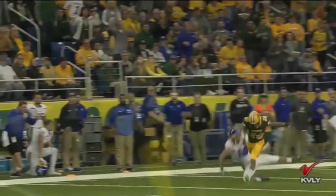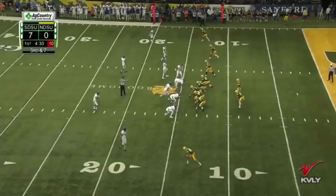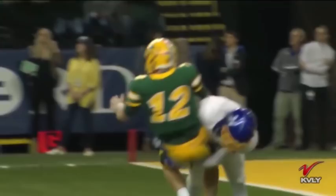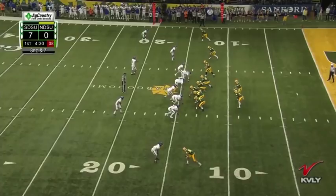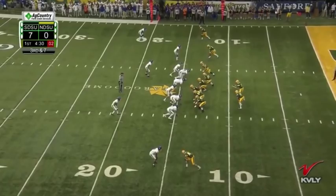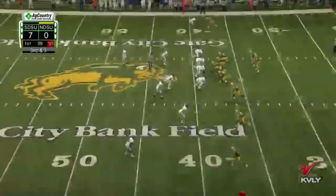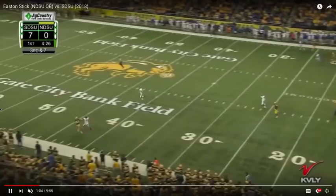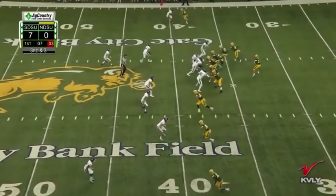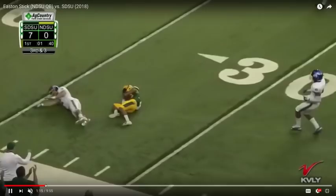Not a lot of wasted motion. Pretty efficient from a mechanical standpoint. Third and seven for the Bison, Stick in shotgun 10 personnel. He's going to take a shot deep again. He puts a pretty good arc on this throw, gets the ball out on time, and he undershoots his receiver just a little bit, but that's a really good play by that cornerback. NDSU comes back with another deep ball the very next play on third and three and Stick completes it. Almost identical throws, very nice touch and pretty good placement there.